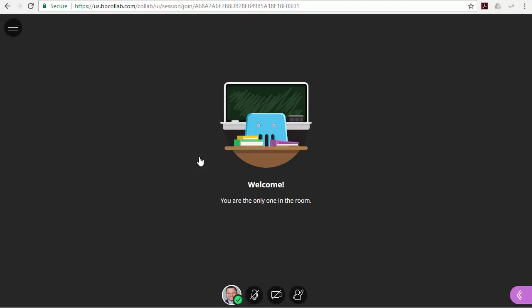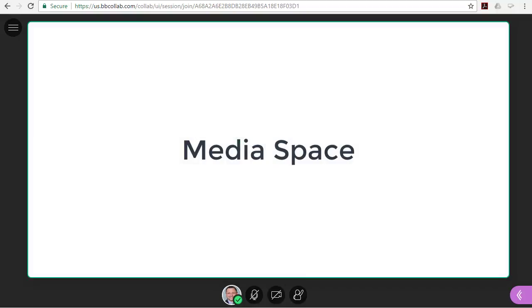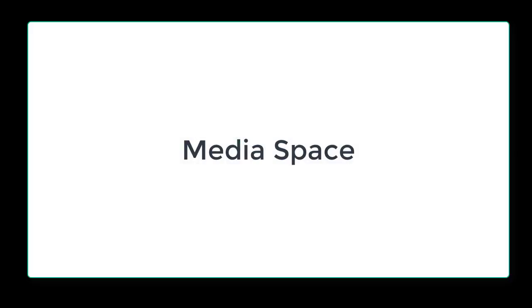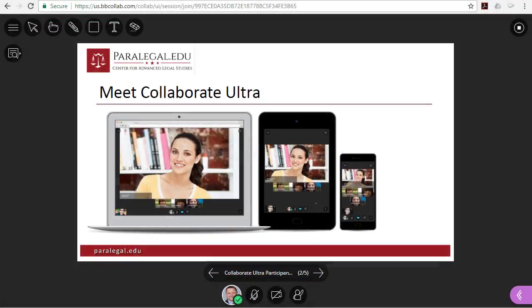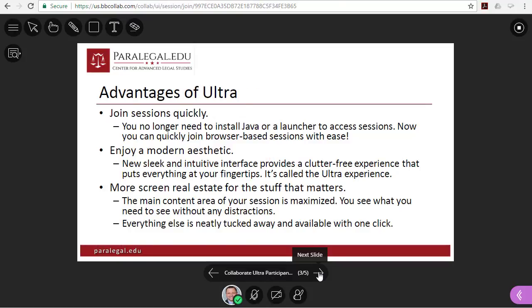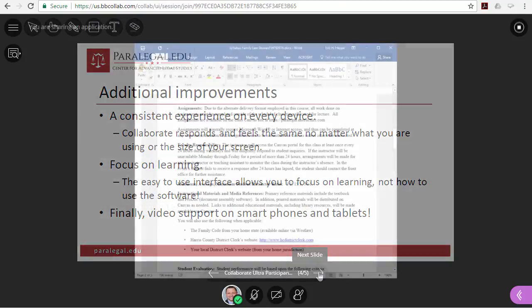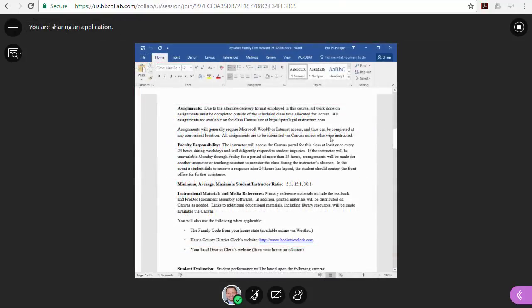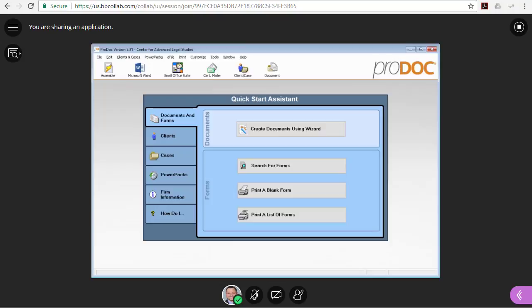Collaborate Ultra conveniently organizes the session primarily into the media space, where the content of the session is displayed. This can include video, PowerPoint slides, web pages, or applications such as Westlaw, Microsoft Word, or ProDoc. Really, almost anything can be displayed and shared in the media space.